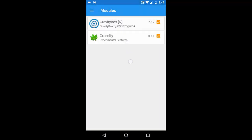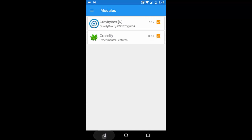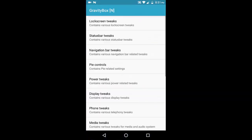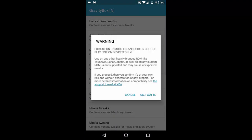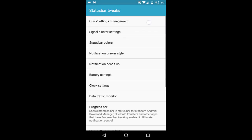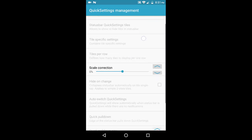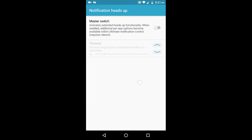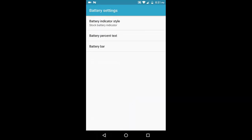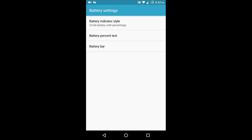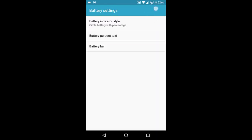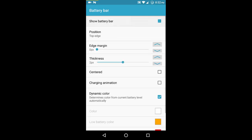The Xposed module has been activated. There is a checkmark, and I will now reboot my device. We're back after the reboot with Gravity Box installed — let's see if it's working as expected. I'm going to tweak a setting that doesn't require another reboot to verify it works.